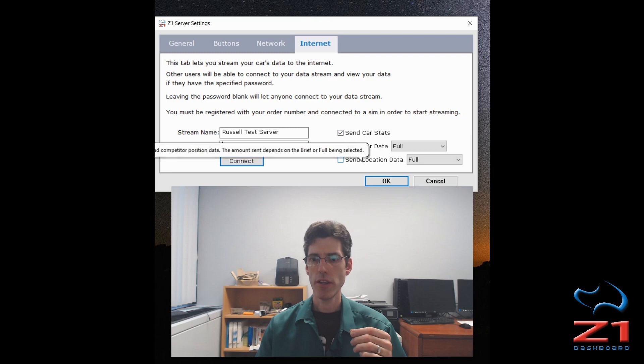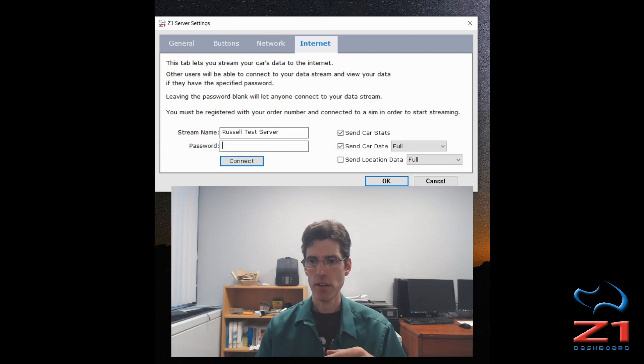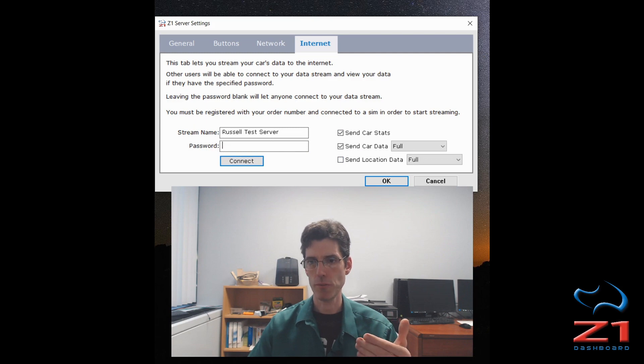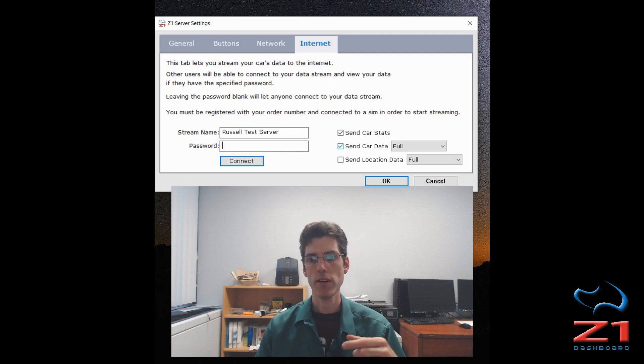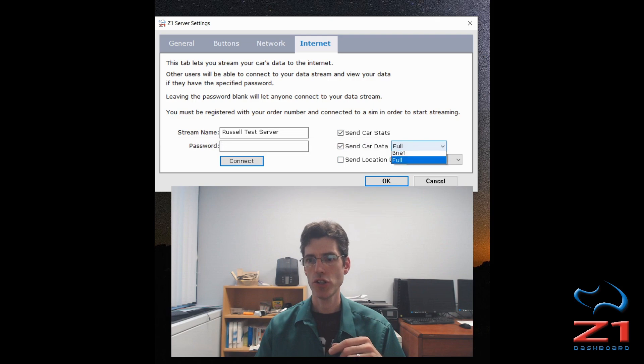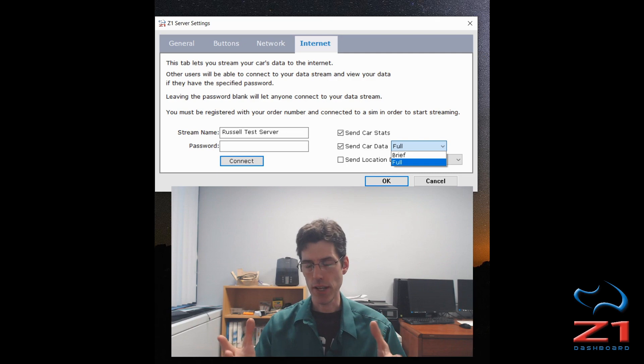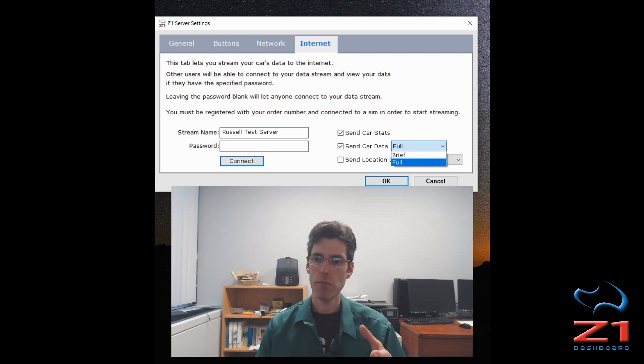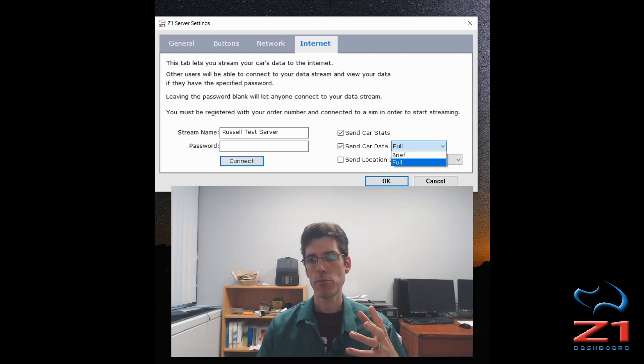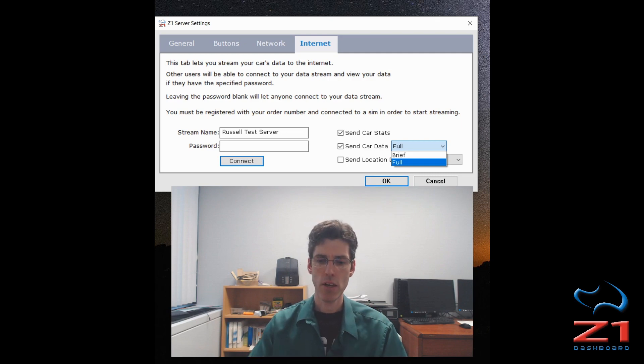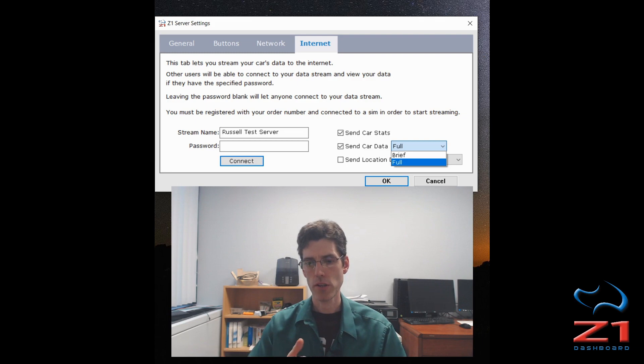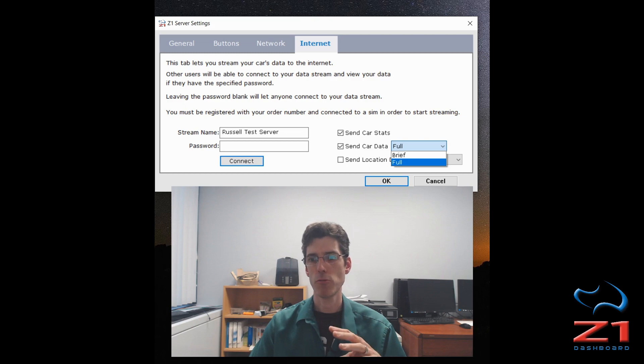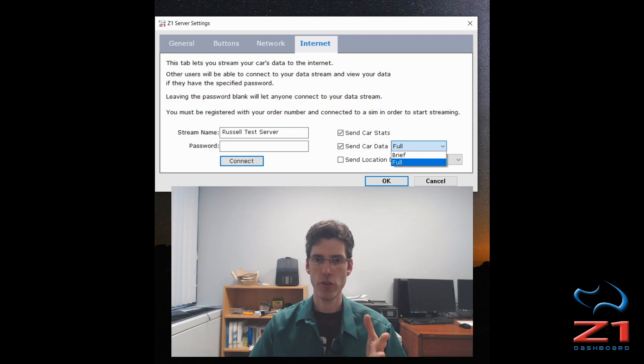And then the location data is information about the other drivers that are on the session with you. With both the car data and the location data, you can choose either full or brief. Full transmits everything that you have about your car or the other competitors, and brief does a subset of that. We've published what these are on our website, so we'll put a link down in the description below so you can actually see specifically what is being transmitted if you choose full or brief.